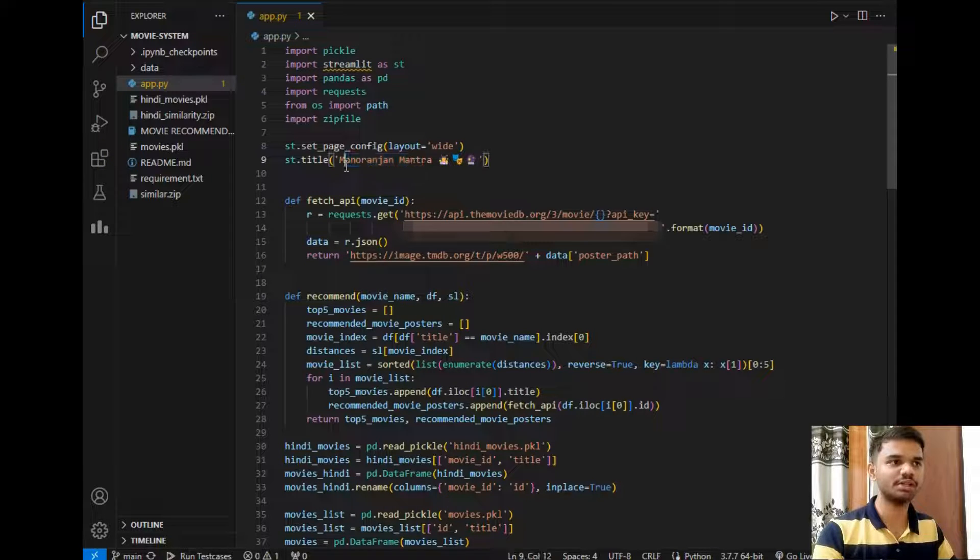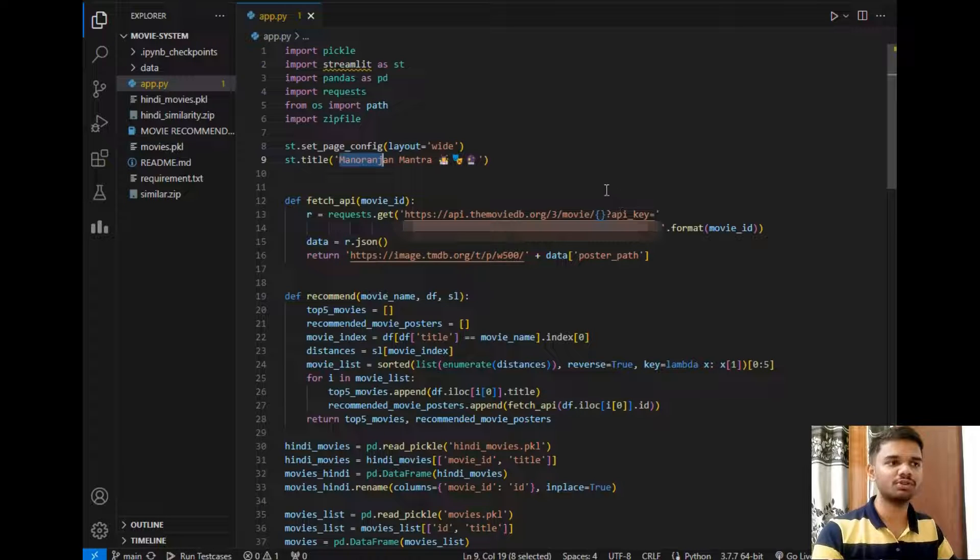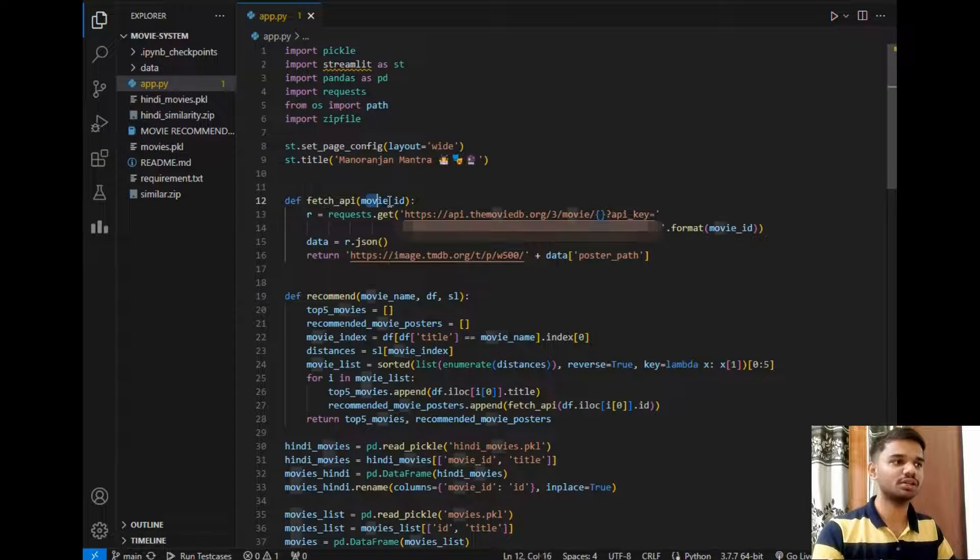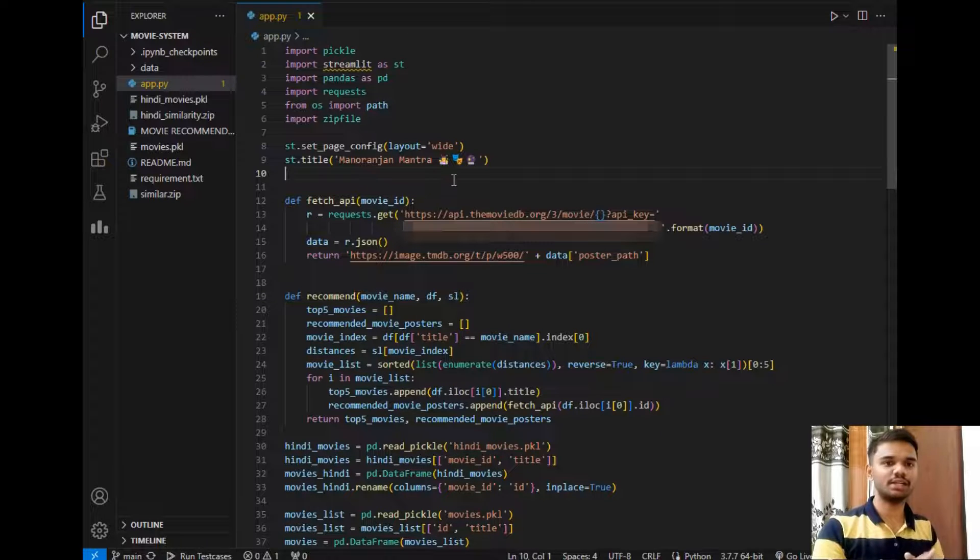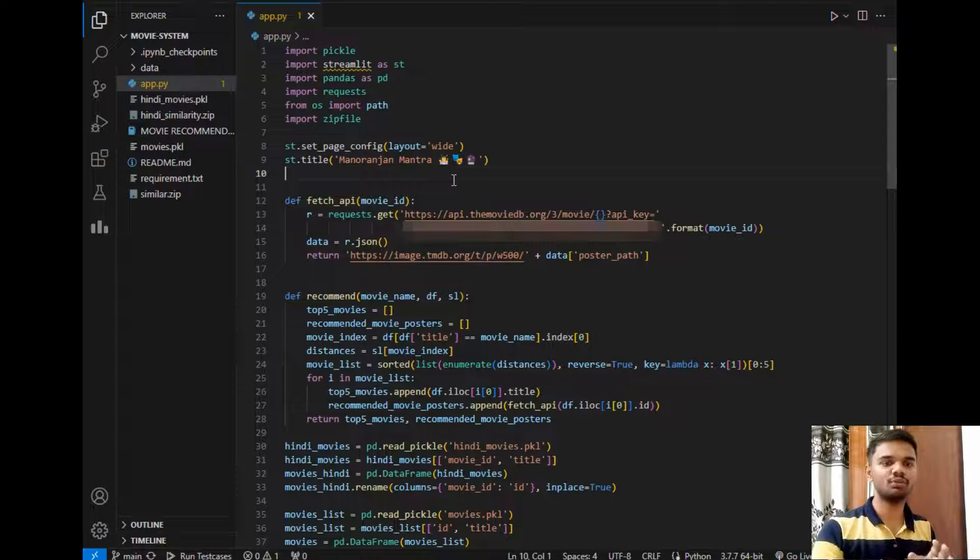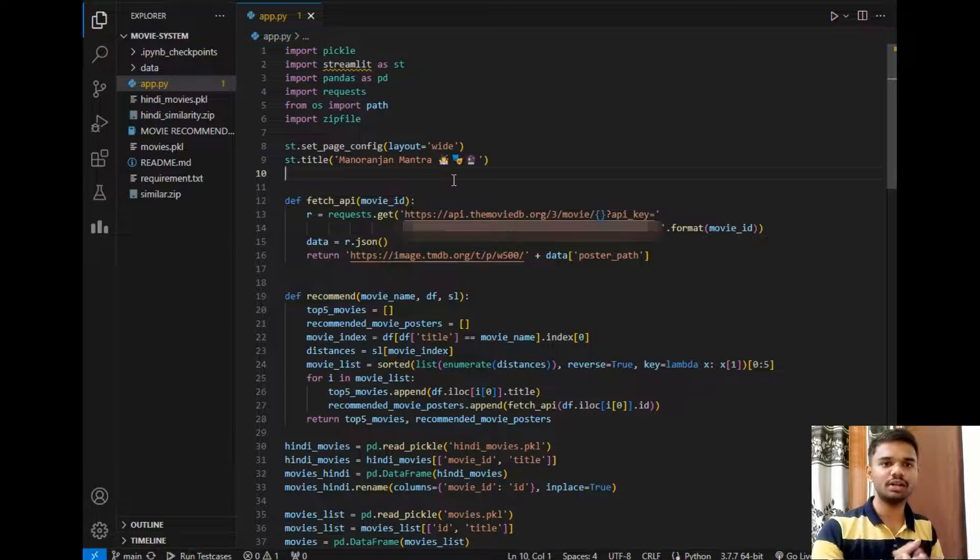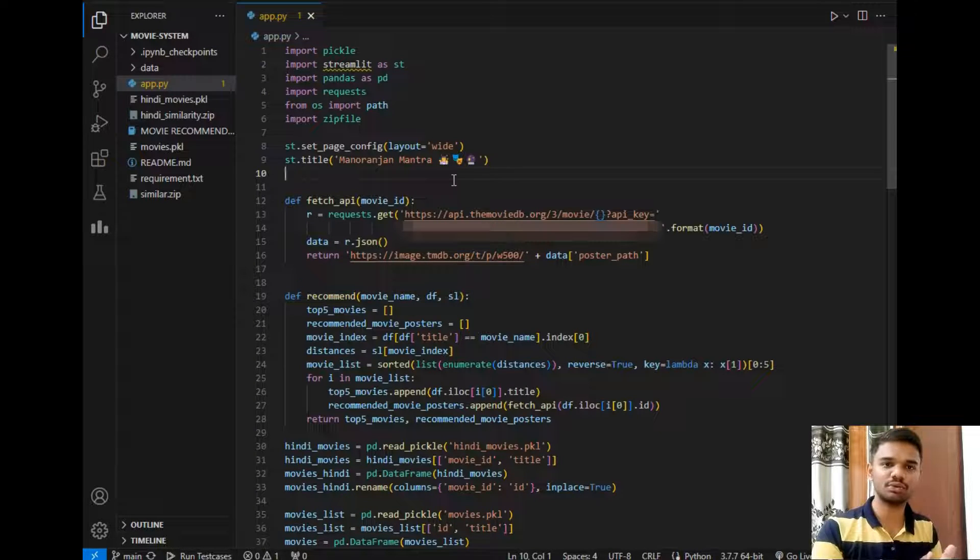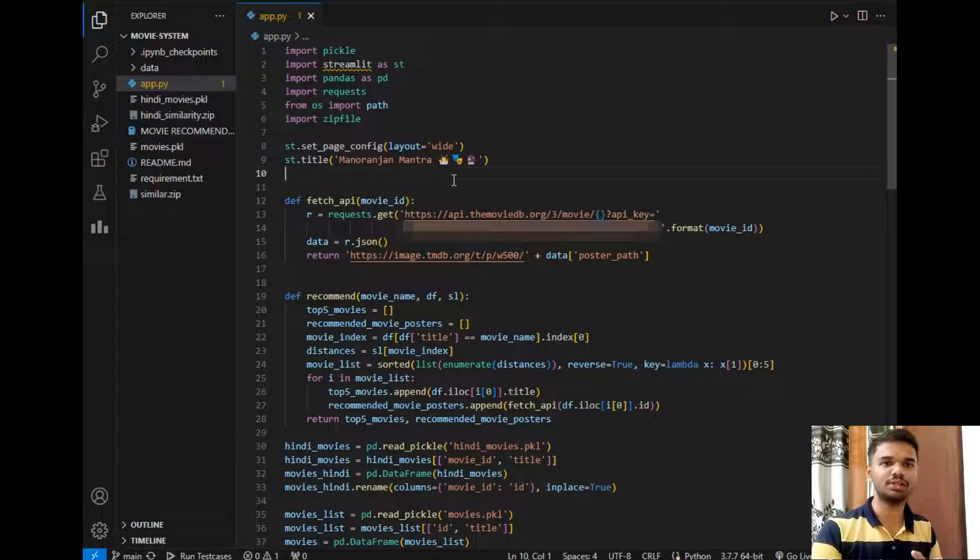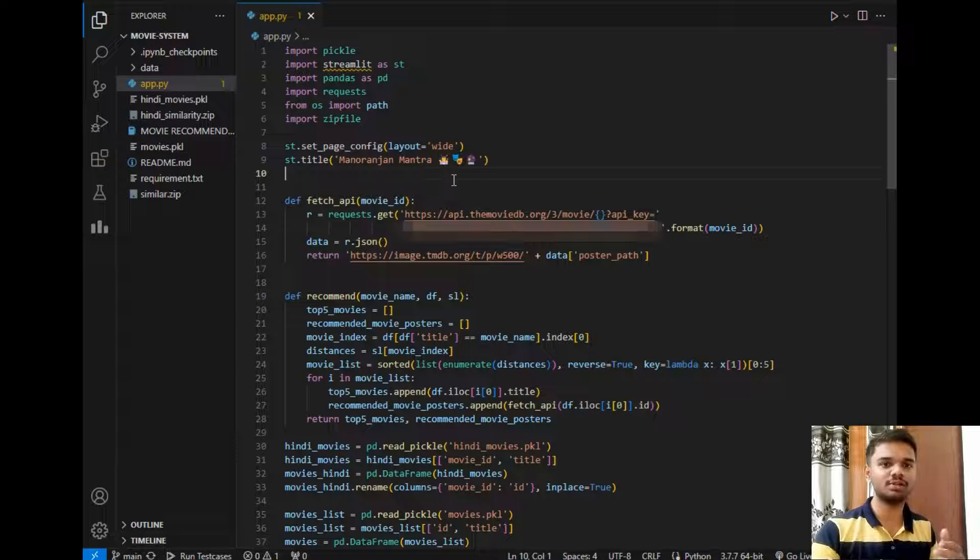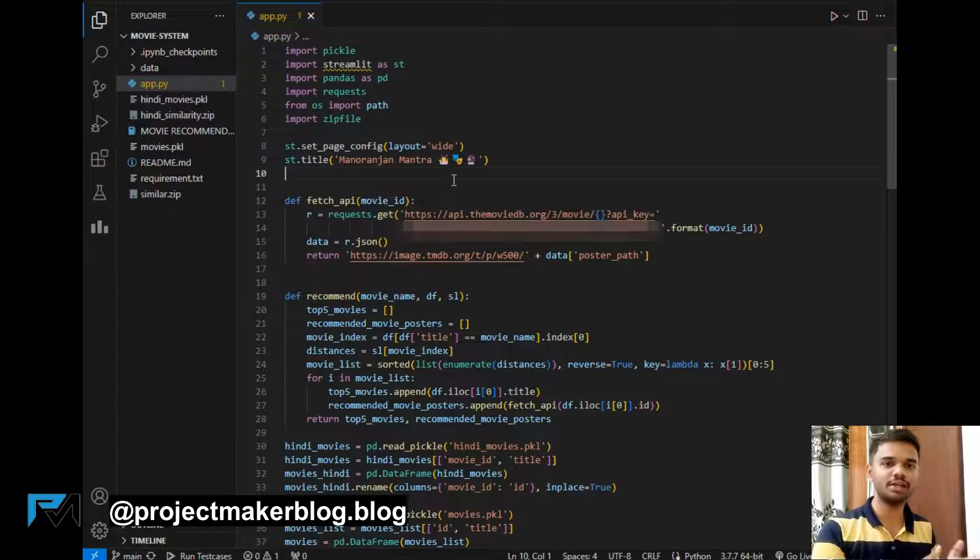So I have set the layout, the title of the project which is Manoranjan Mantra that appeared during demonstration. Then it is a main function which is fetch_poster. So normally what happens when I select a movie, the ID related to that movie is sent to the pickle file.